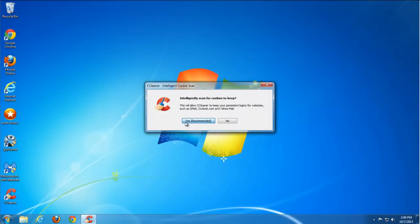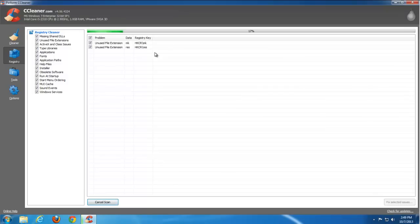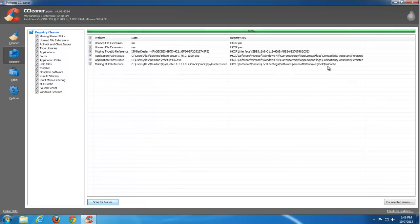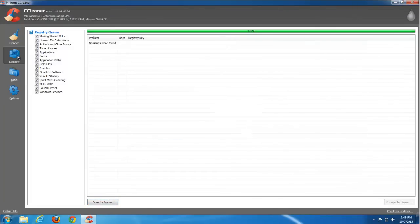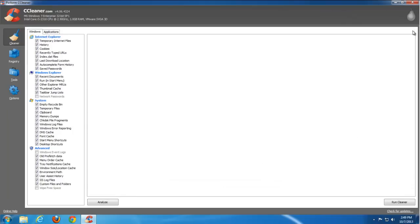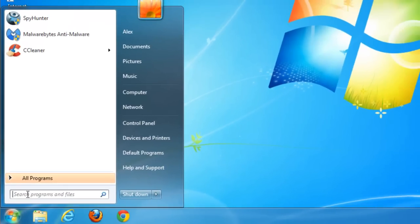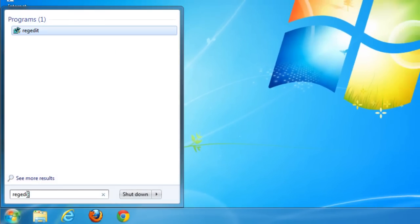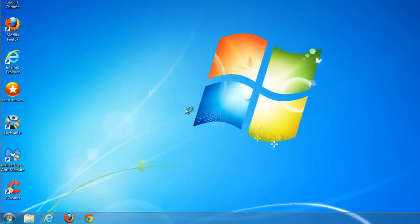Let's check what CCleaner will find — you may already use this application. It can find orphaned and old registry keys, but in this case nothing connected to IVD or Smileys We Love was found. Let's fix the six general items it did find. Now we'll go to the Registry Editor and search for items containing IVD and Smileys We Love.